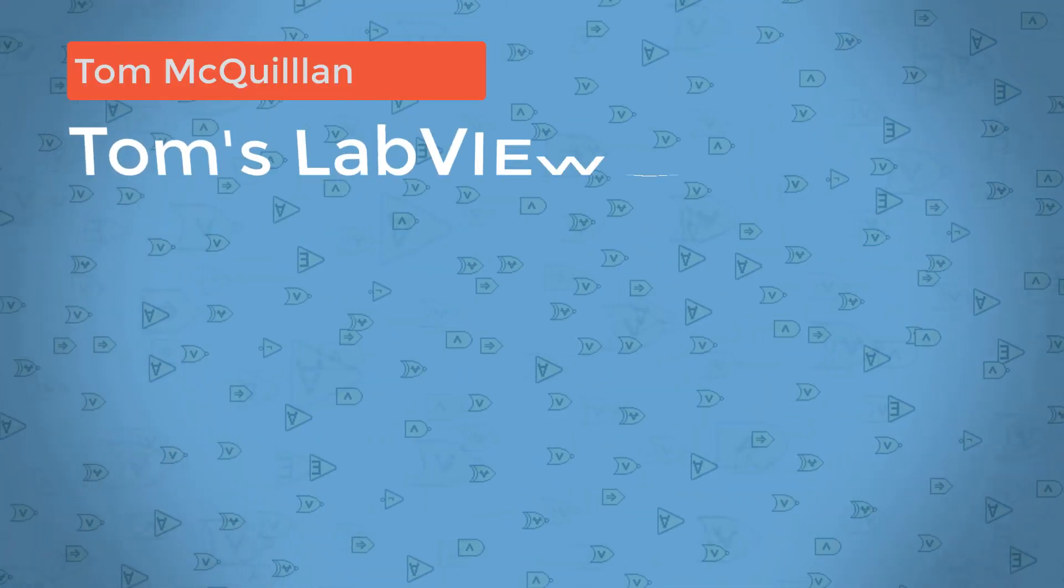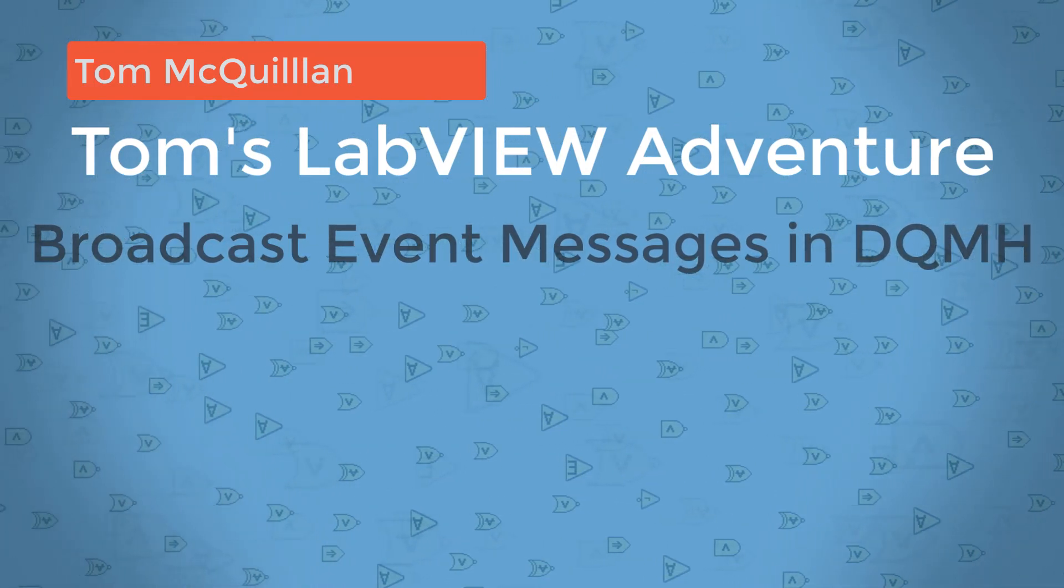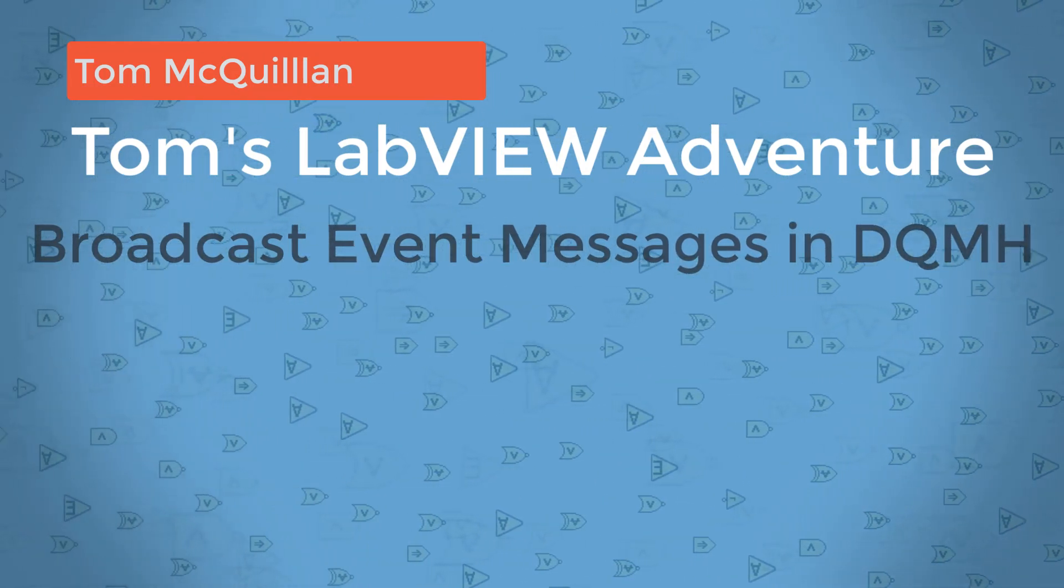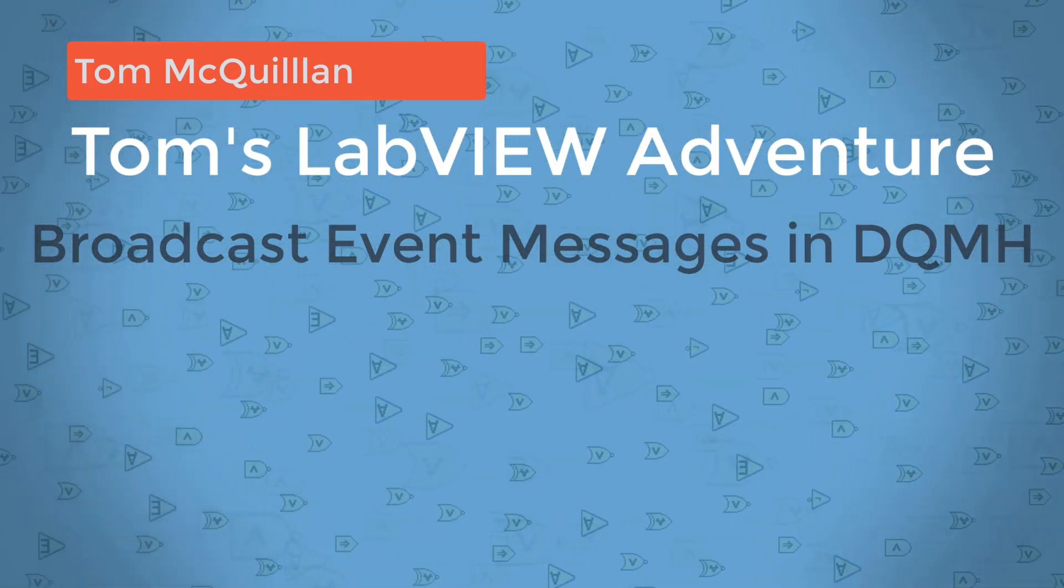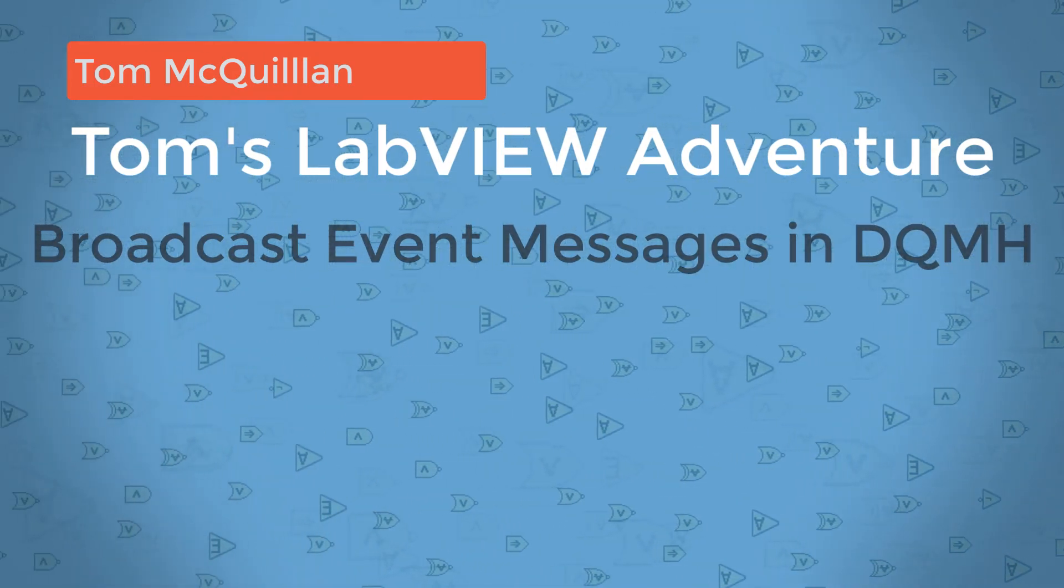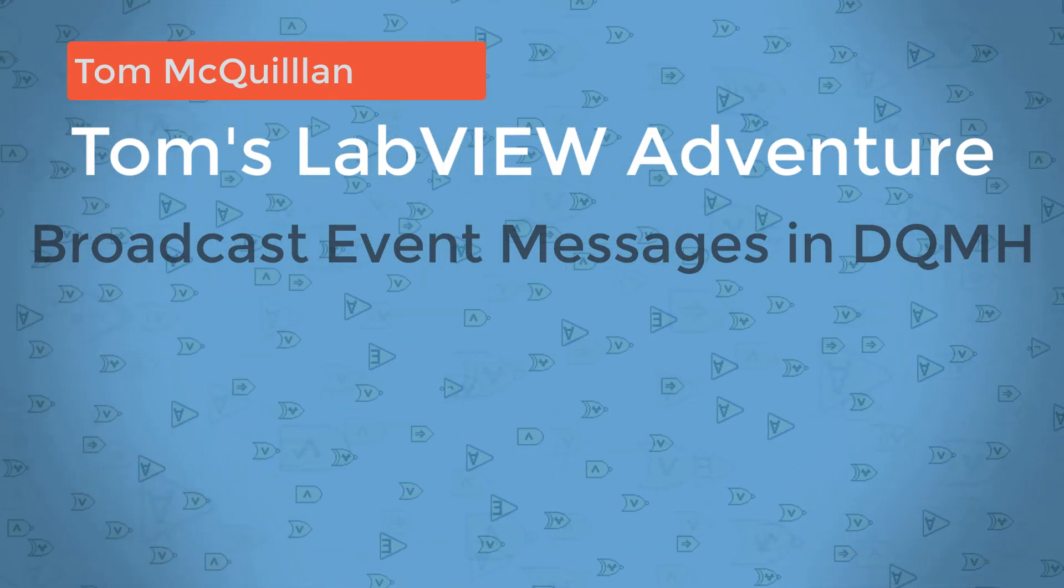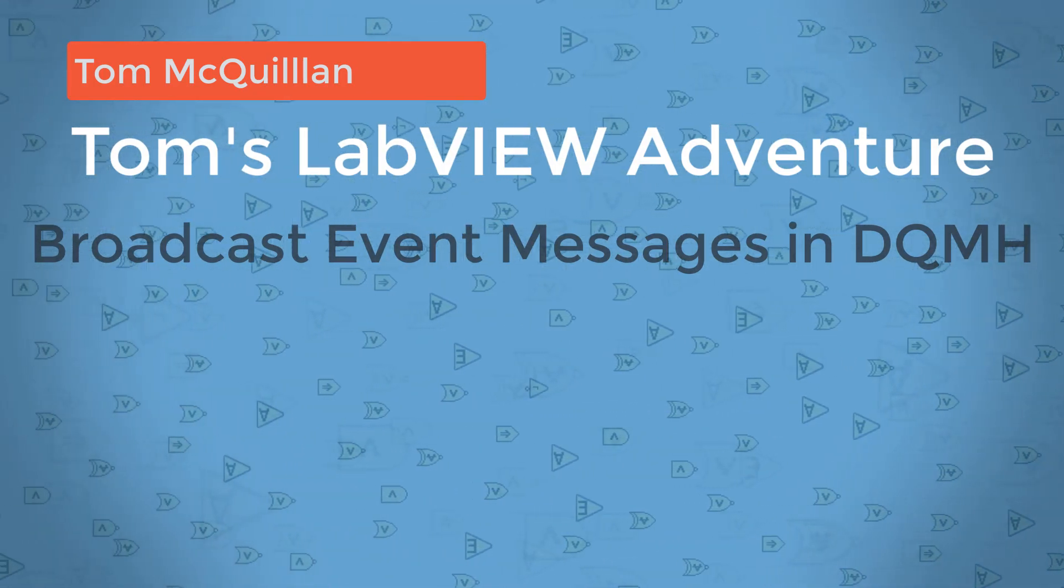In the next tutorial, I'm going to be going through exactly how this works and a bit more of the theory into how the DQMH module operates. But until then, happy lab viewing.